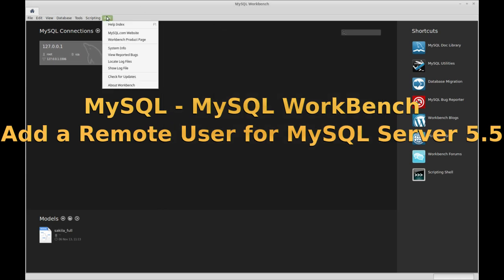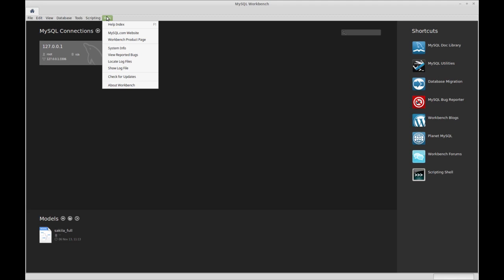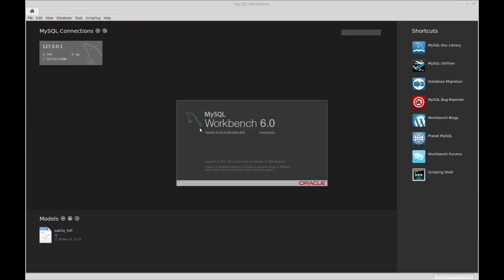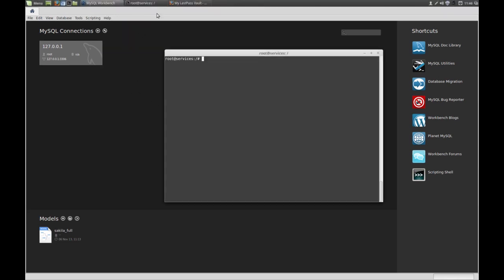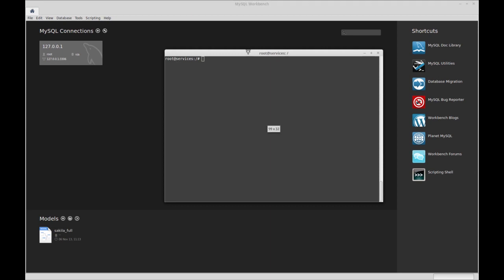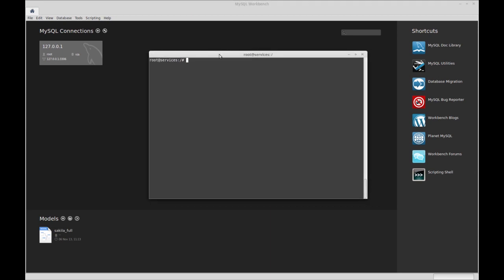I'm using MySQL Workbench version 6.0. It's a little older, but it still applies. The first thing we're going to do is log into MySQL.